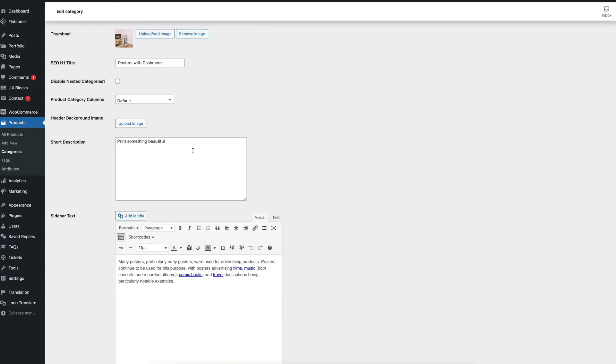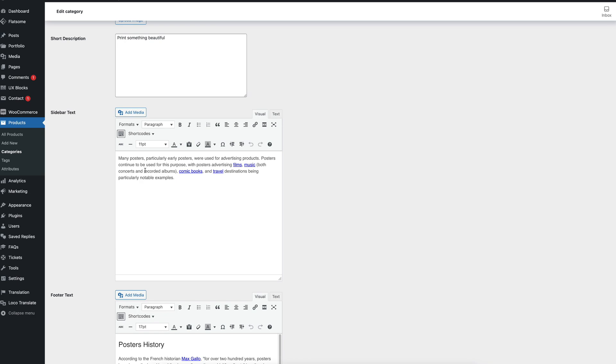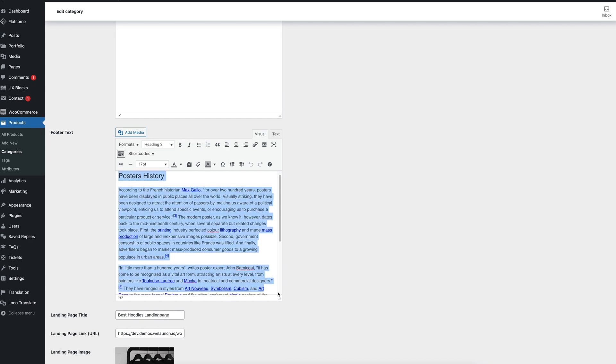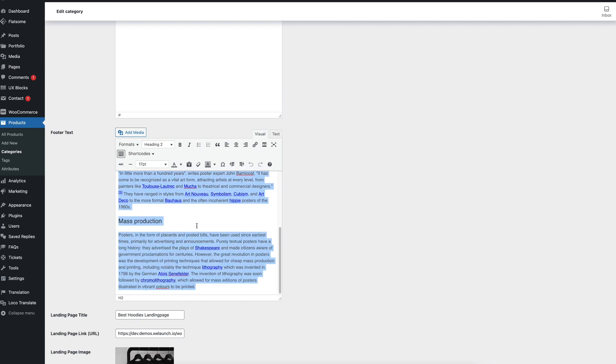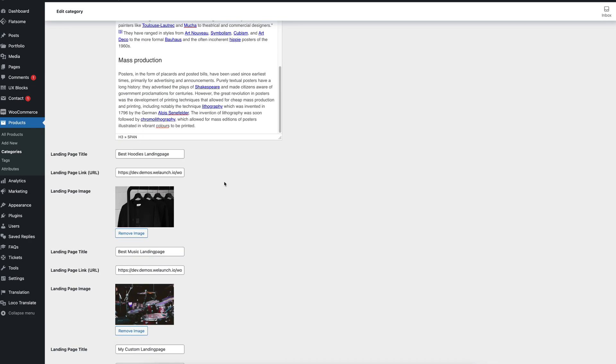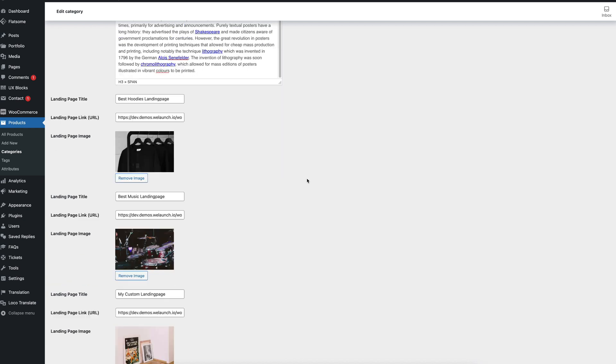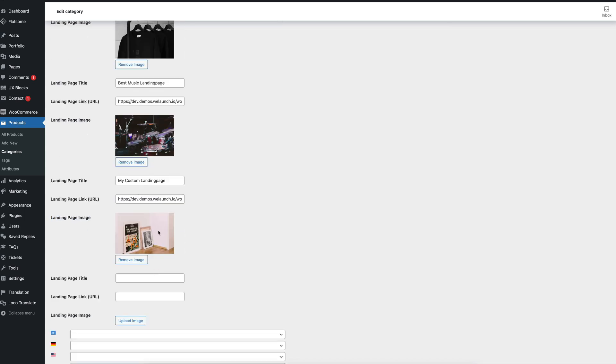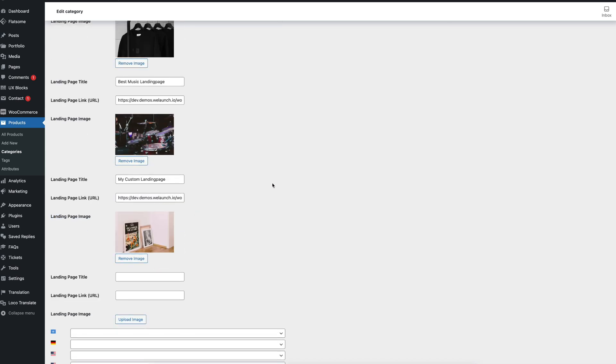Moreover you will see a short description that you can add, the sidebar text that you just saw on the left sidebar of the category and the footer text here that we just added, then you see the landing pages you can choose any URL you want landing page 2 landing page 3 and you can set an image here.